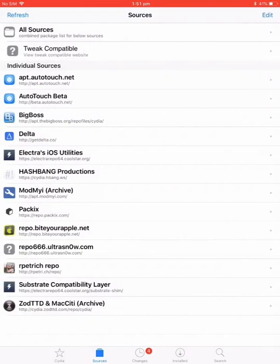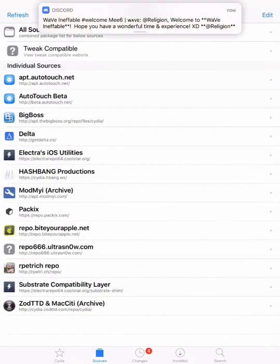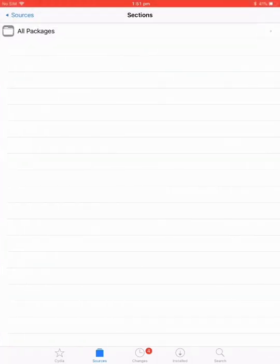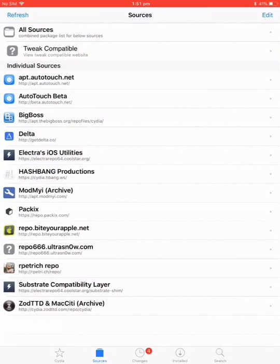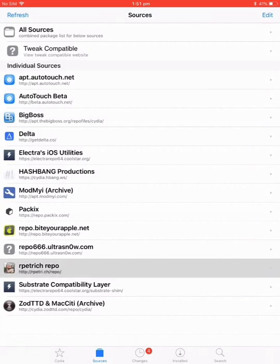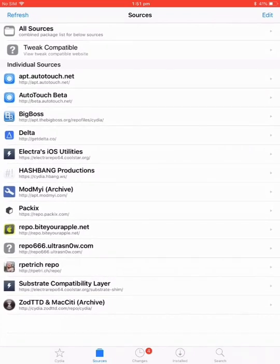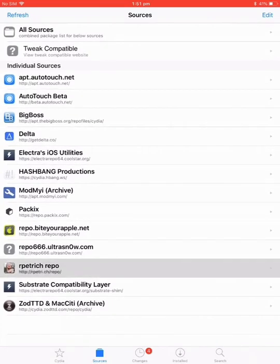I'll put the link in the description and you want to get beta.autotouch.net, this second one here, that one and this one. See right here, I'm loading it now. The link will be in the description.